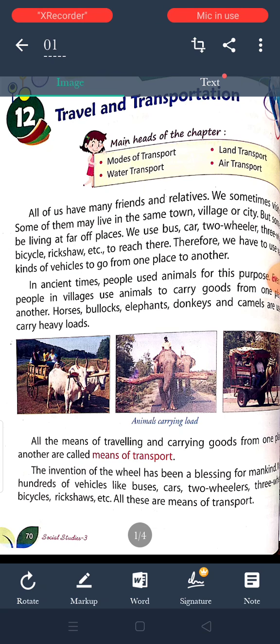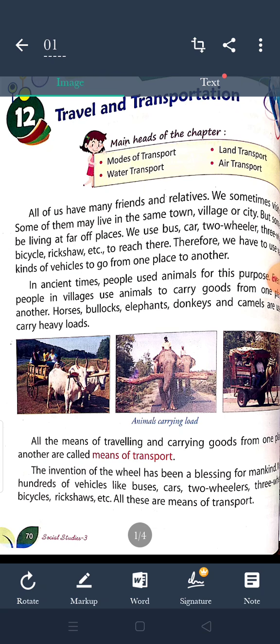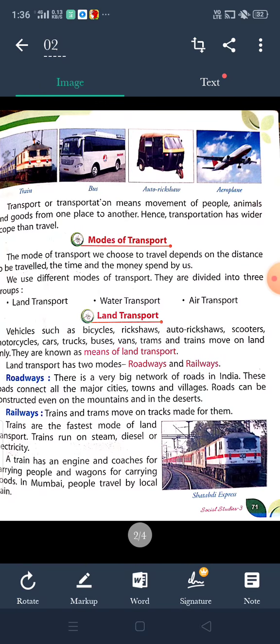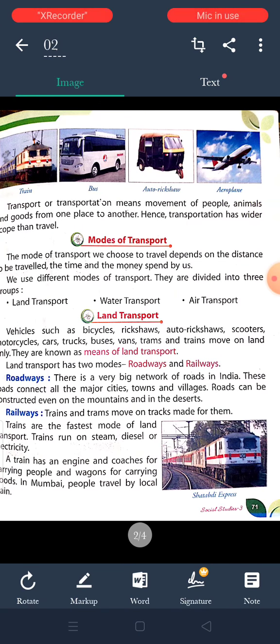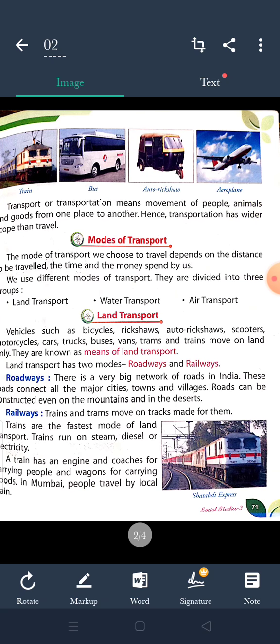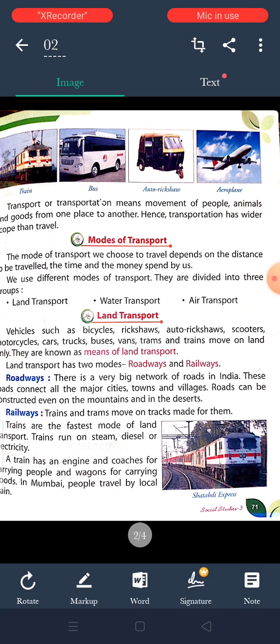The mode of transport we choose to travel depends on the distance to be travelled, the time and money spent by us.